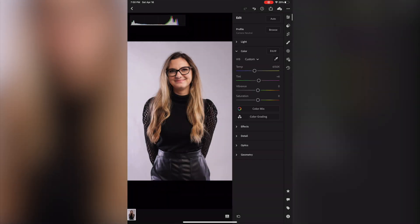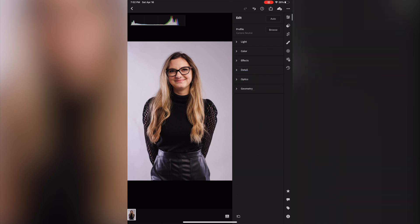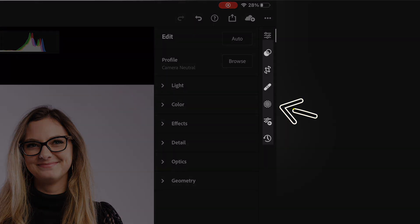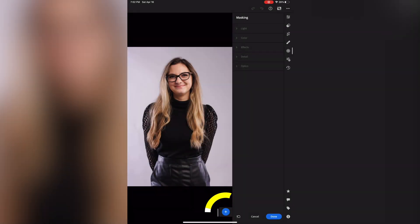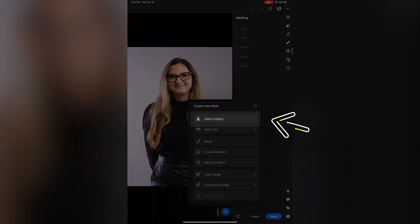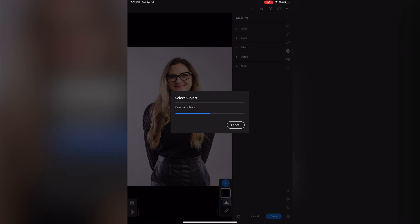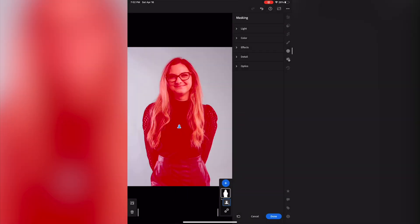Now it's time to isolate the background from the subject. To do this, you want to access the masking tool. Once selected, you'll see a plus sign on the bottom of the screen, and tapping on this gives you the option to select the type of mask you want. In this case, you want to choose 'Select Subject.' By default, Lightroom is going to choose any person in the foreground as the subject.